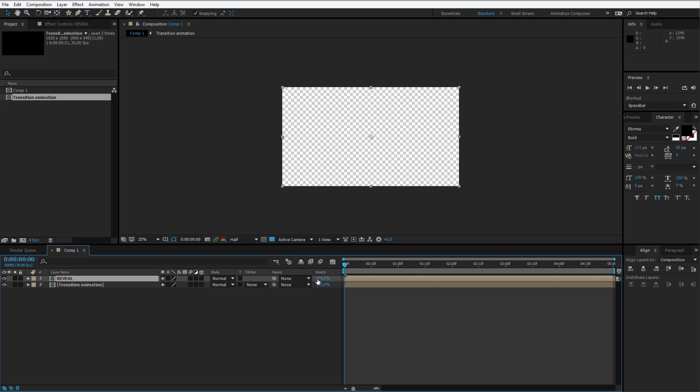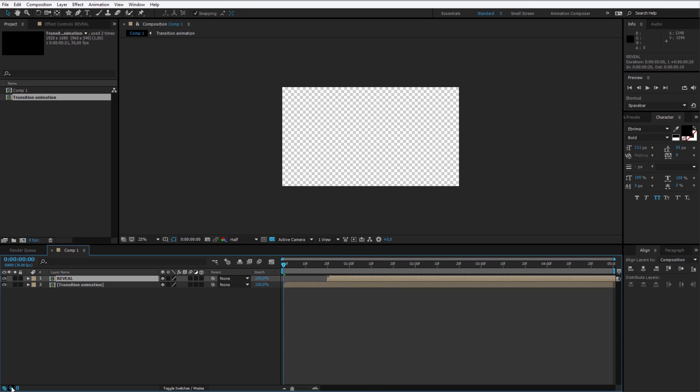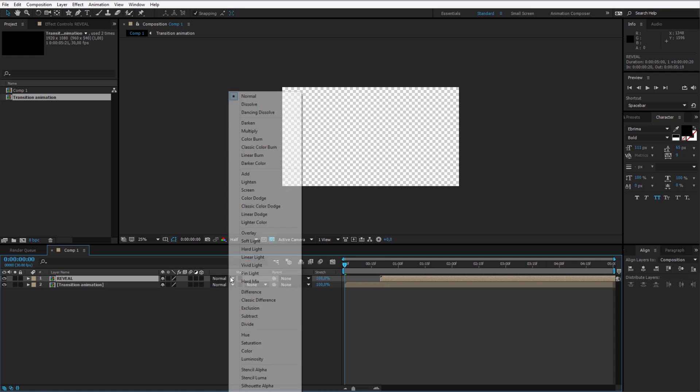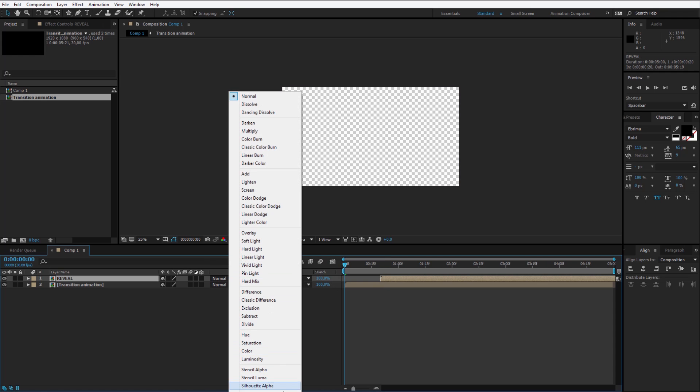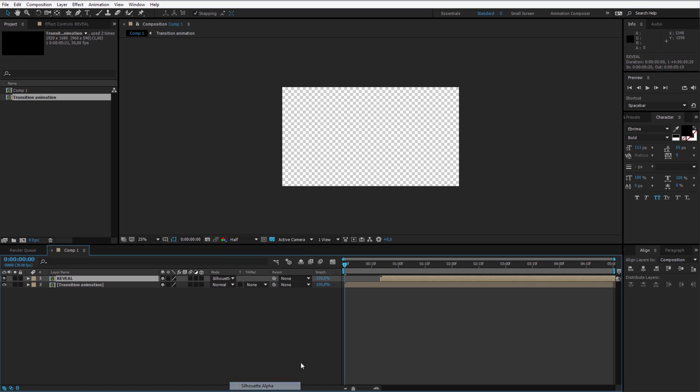And I'll show you why. Because I can place this forward. By making sure that modes are visible by clicking the second button here, you can use the modes. I'll select the mode Silhouette Alpha. What Silhouette Alpha does, it reveals the layers with the layers.